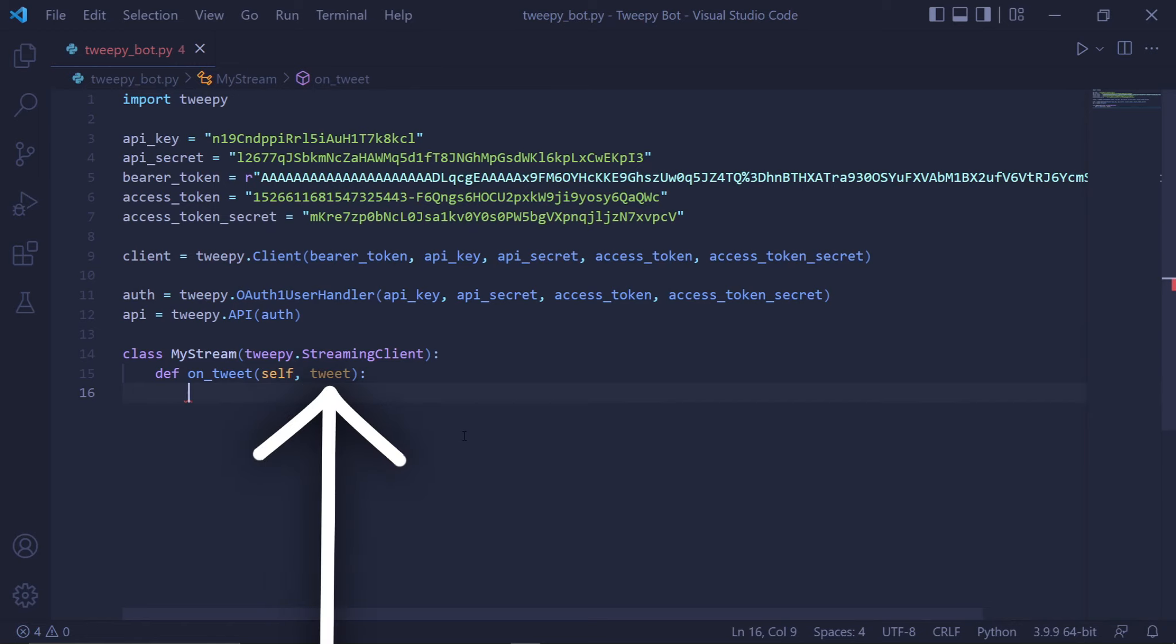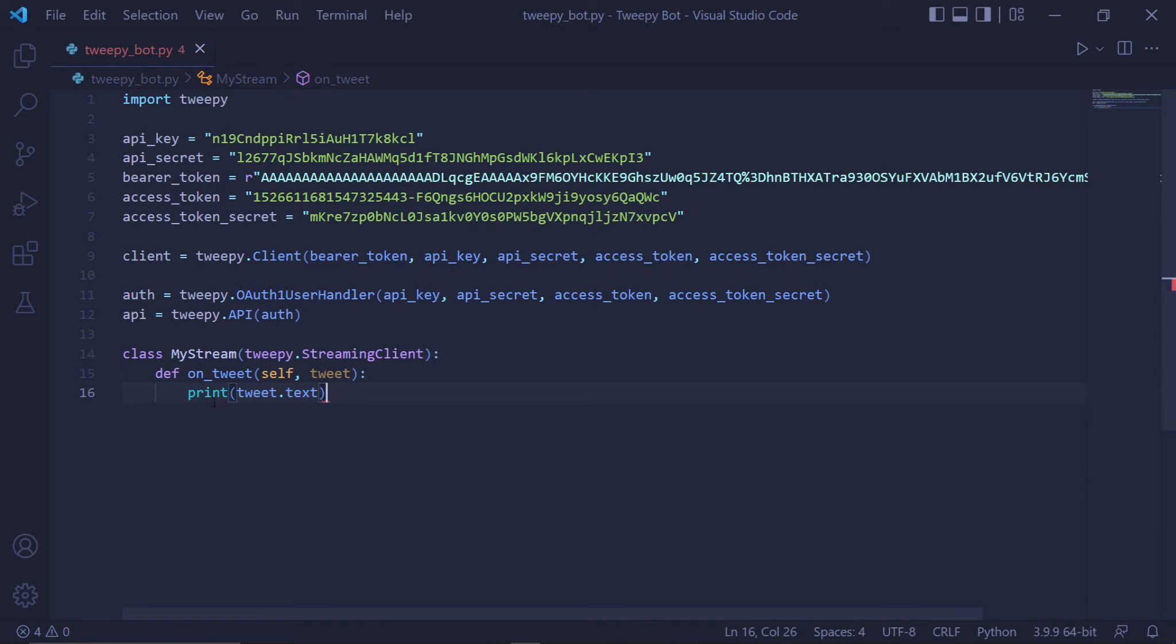This tweet parameter will represent the tweet that the stream detects. Since we now have access to the tweet, what do we want to do with it? We want to try retweeting it, but before we do that, I want to show you that the stream works. For now, we'll just print the text of the tweet by typing print(tweet.text).